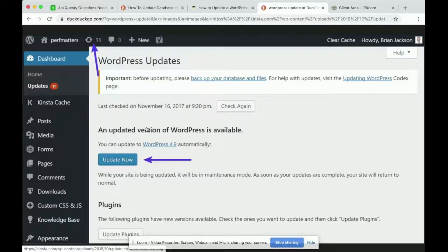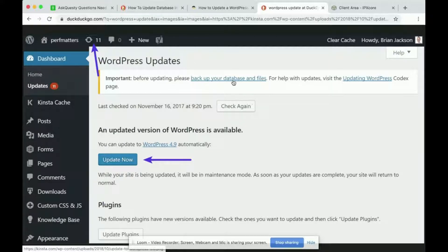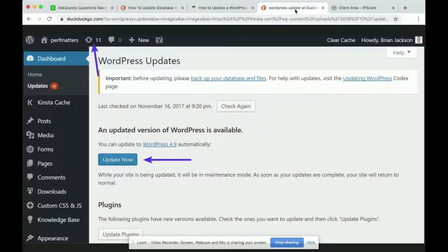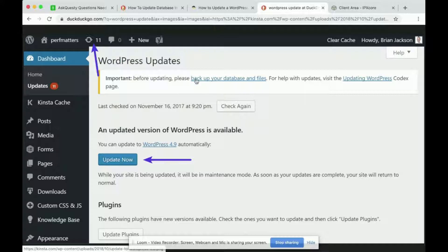But before you do that, the important message tells you that before updating please backup your database and files. So what this says is that WordPress will automatically help you update your databases but in case something goes wrong you want to back up your database and files.